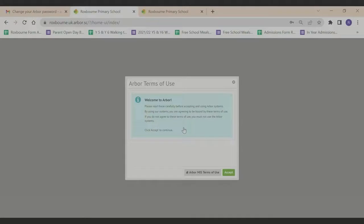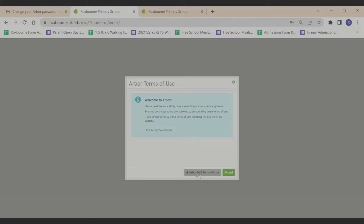You are now taken to the Arbor terms of use. To read the terms of use, click the grey box at the bottom. When you have done this, click the green accept button at the bottom.